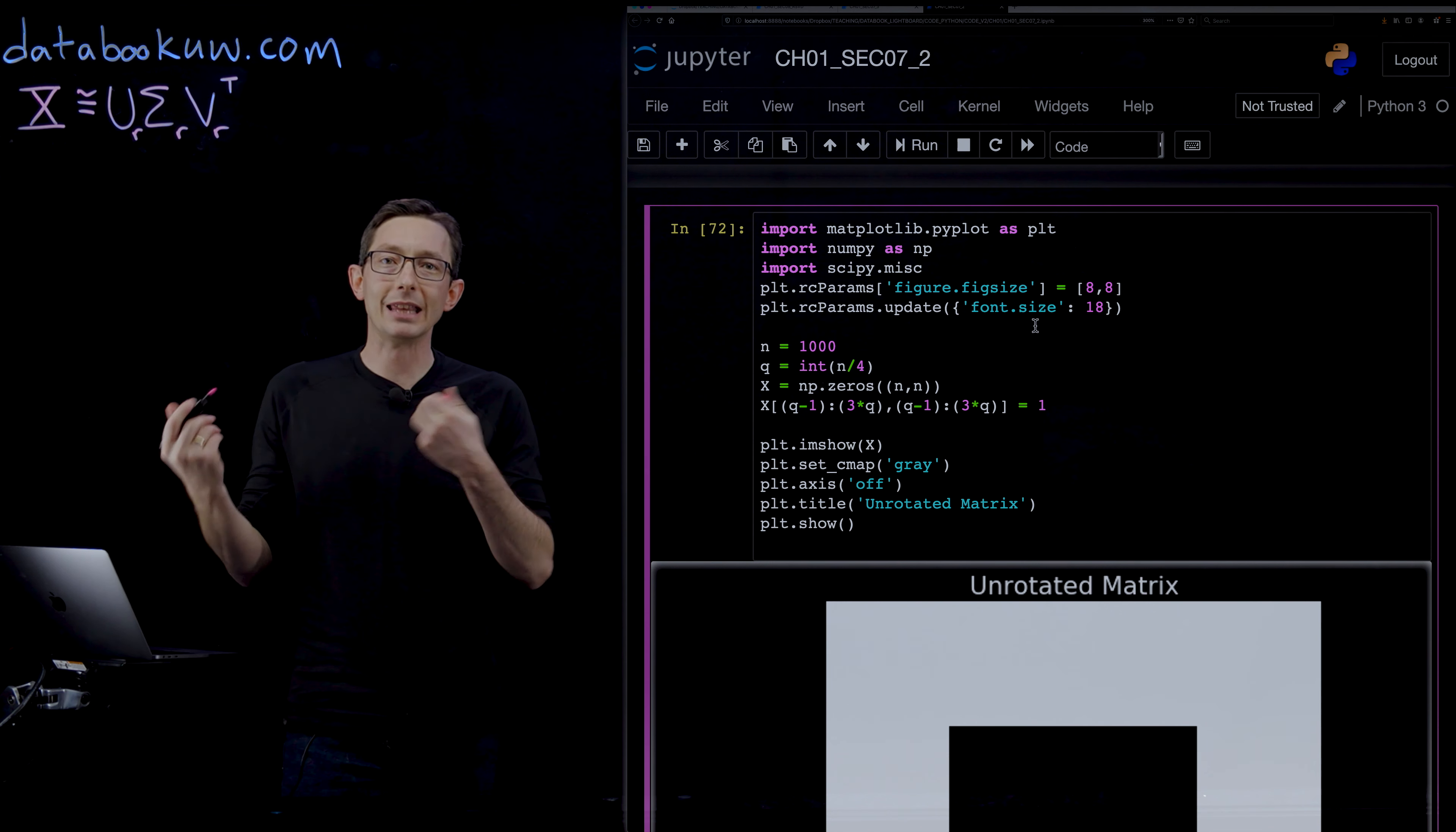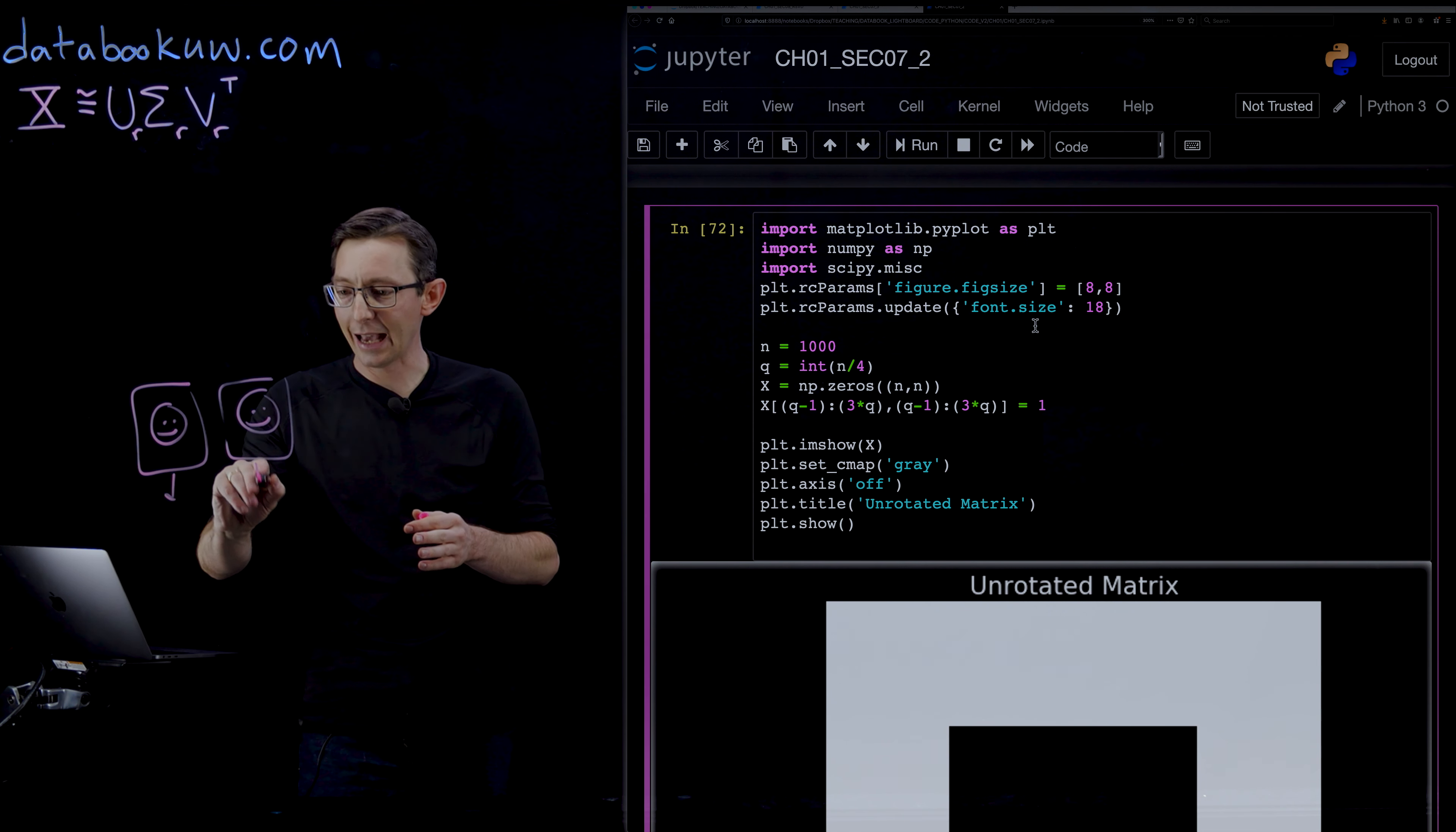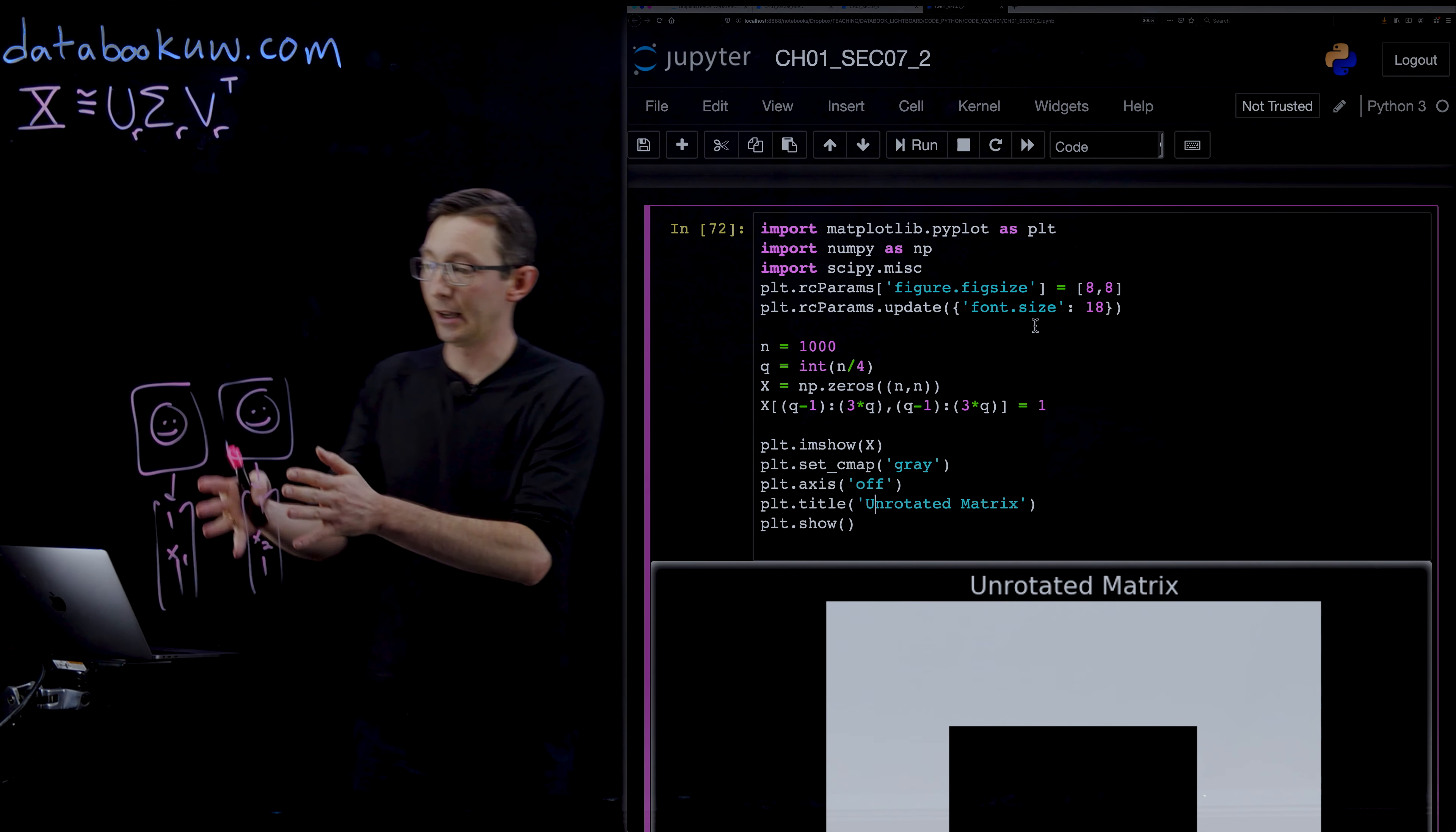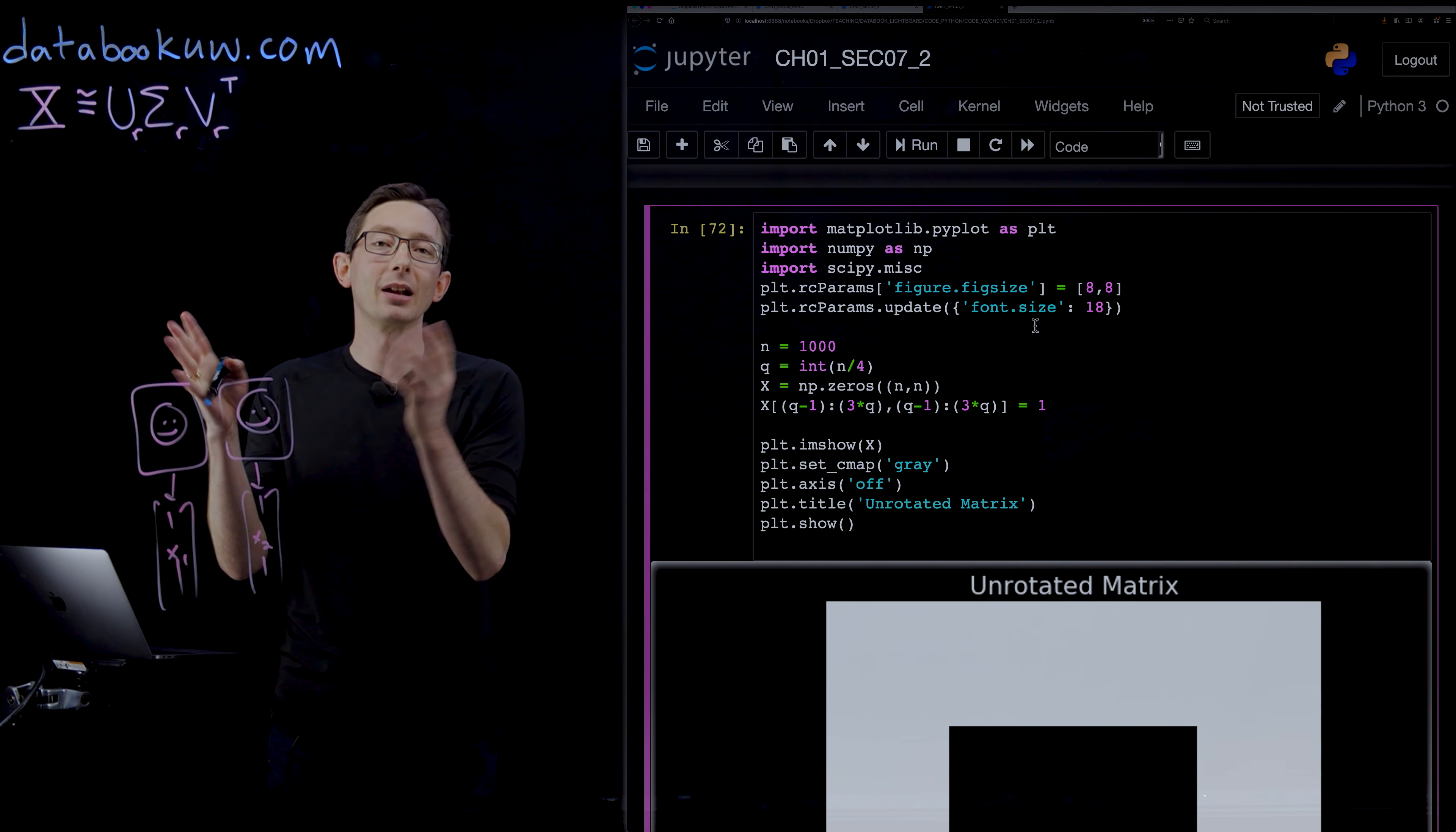If I'm doing the eigenfaces example where I have a bunch of human faces and I'm reshaping these into x vectors, x1 and x2, then this eigenfaces example only really works when these faces are cropped and aligned in the same way across every face. So that if I'm comparing,